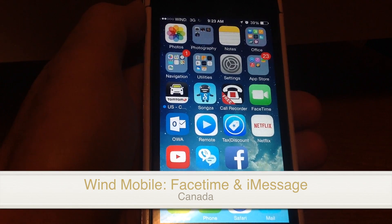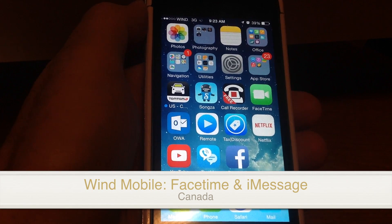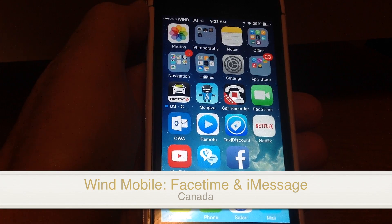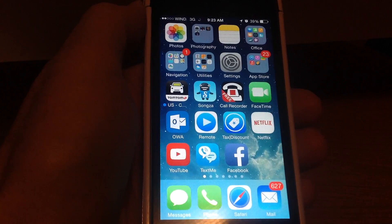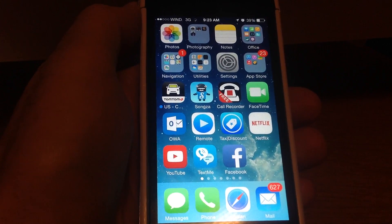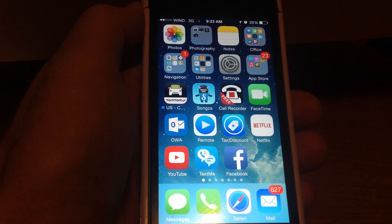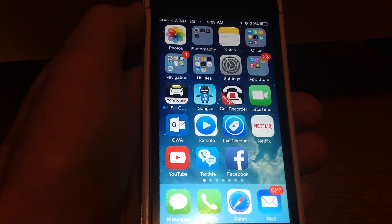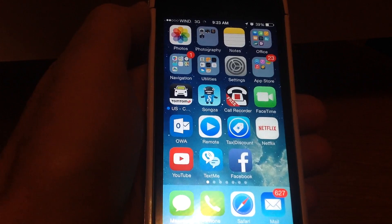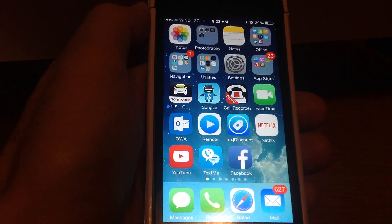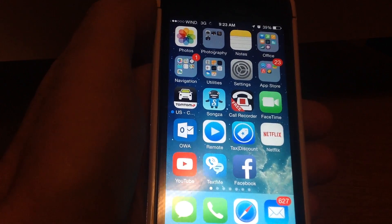Hey guys, I'm going to make this video just to show you that FaceTime and iMessage works on Wind. There's been a lot of people saying that you have to call Apple in order to get it to work. That's all fake. You don't need to call Apple, you don't need to do anything basically.